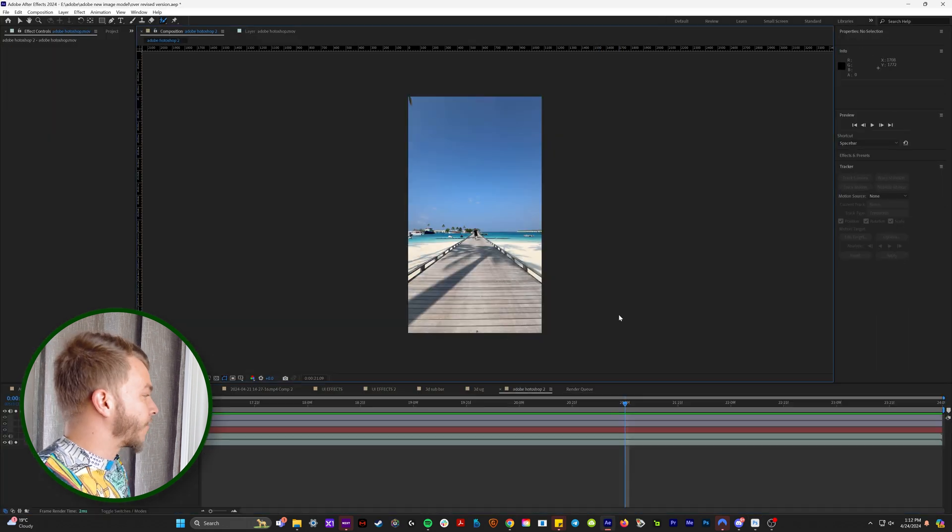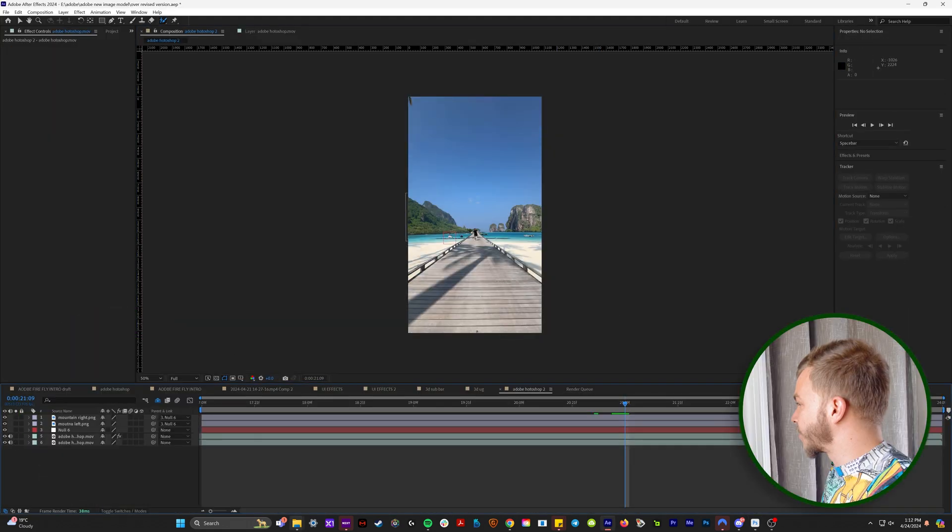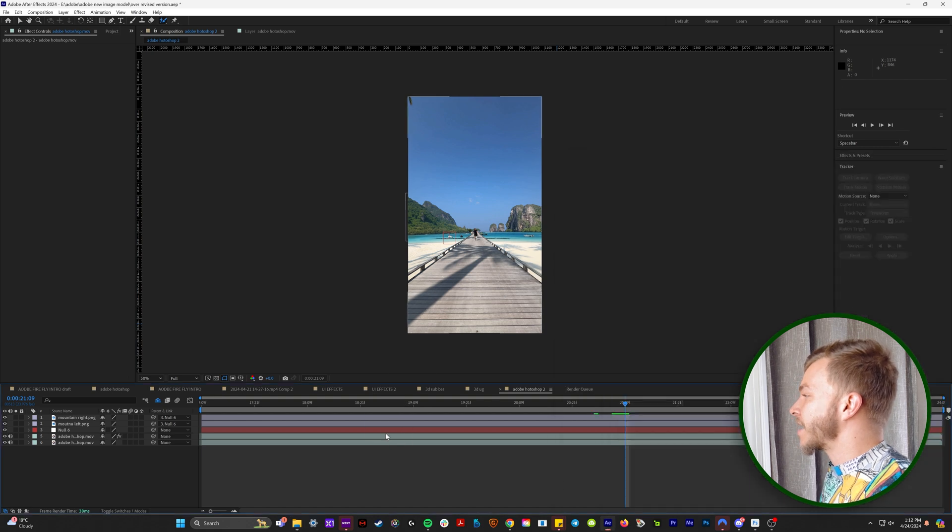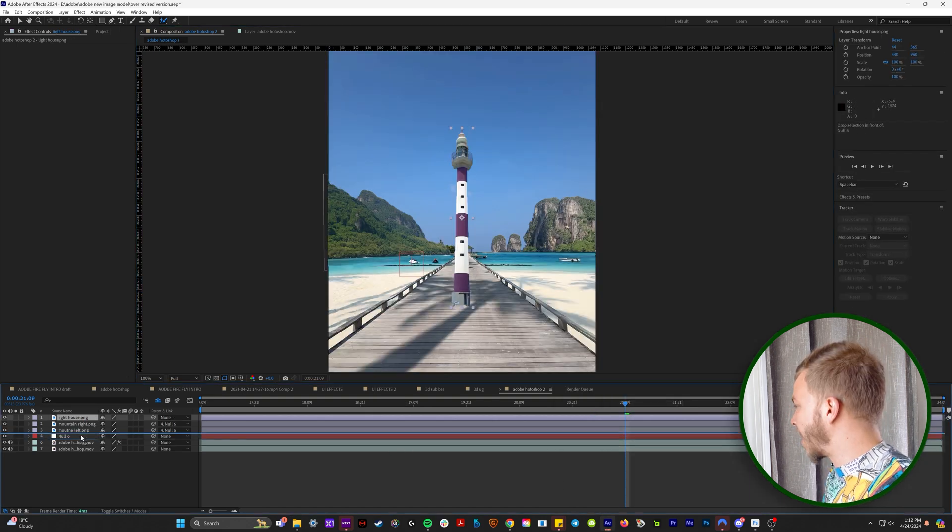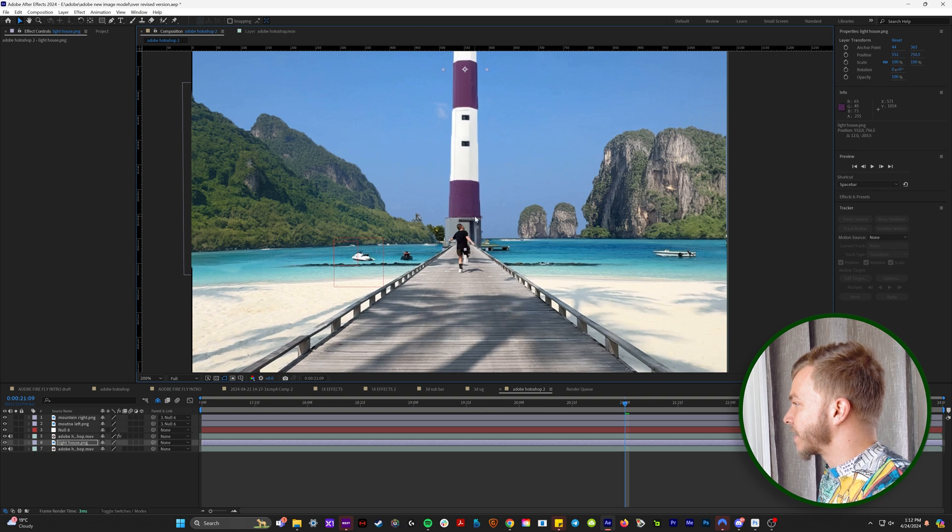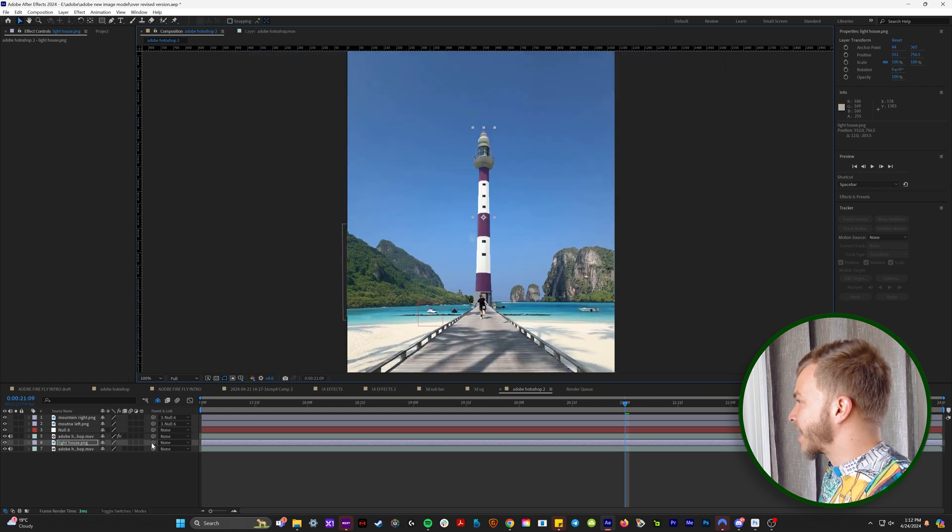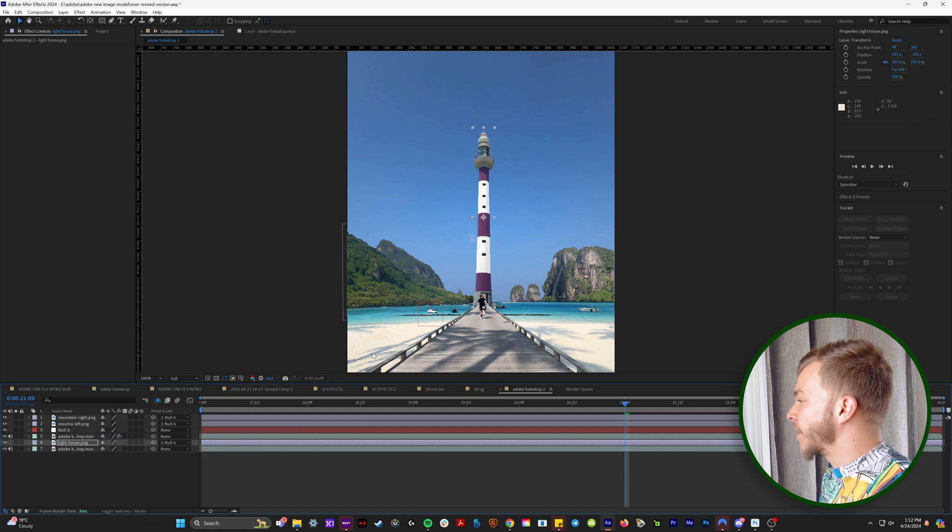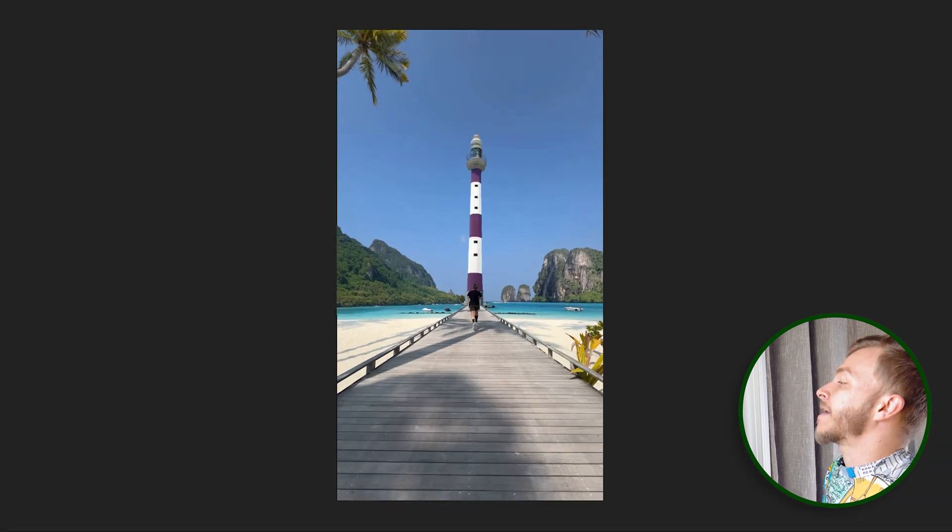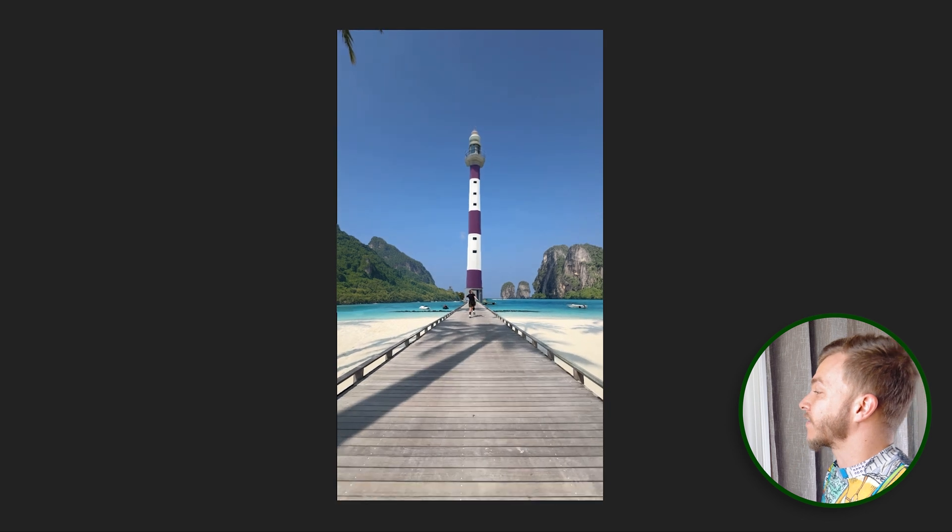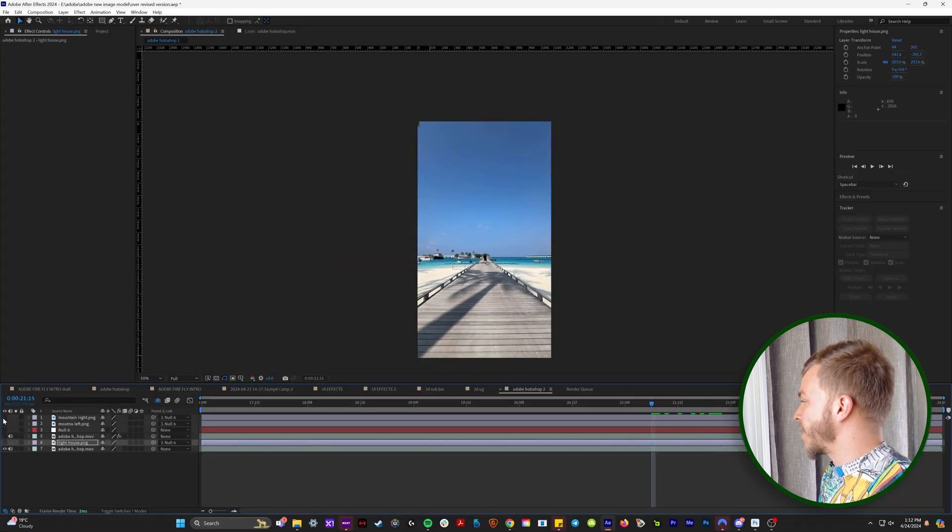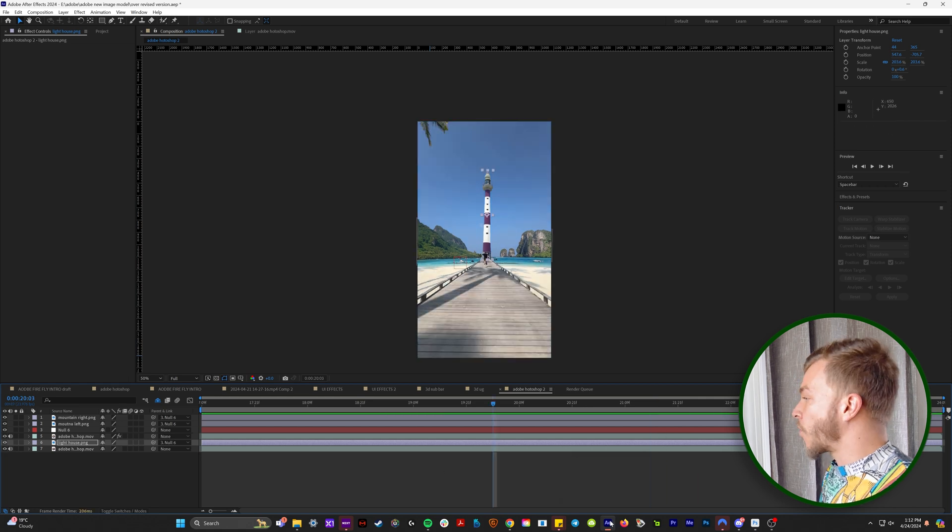So now if we go back to our original After Effects composition, we can drag in our lighthouse and we'll put it behind our mask. And if we just line this up with where it was in the edit, we can have it right there. And then we'll use our pick whip tool to attach it to null number six. And so now it looks like we're running down the pier towards a lighthouse. And again, without all of these extra set pieces, this clip just looks like this, but now it looks like this.